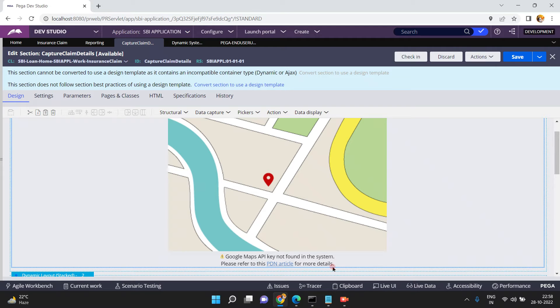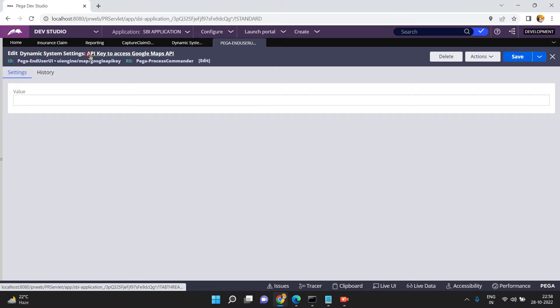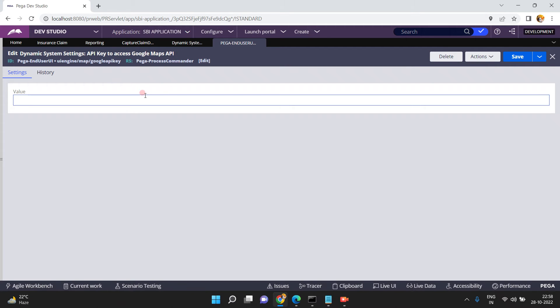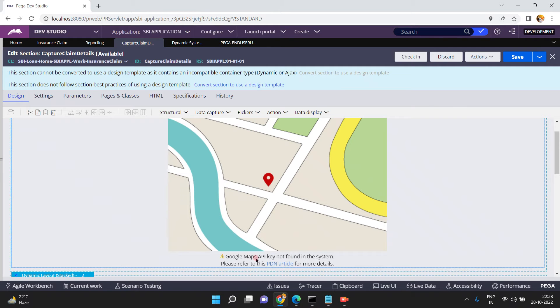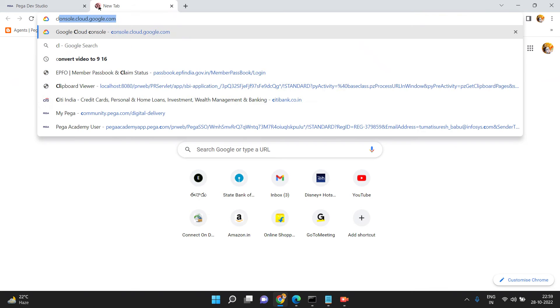Please refer to this PDN article. In Pega, we have a Dynamic System Setting called the Google API key — DSS Pega end user UI. The setting purpose: API key to access Google Maps API. By default it is empty. The DSS setting is 'UI engine map Google API key' and by default this DSS is required to access the Google Maps API. So I have to generate the API key — the error message says Google Maps API key is not found in the system.